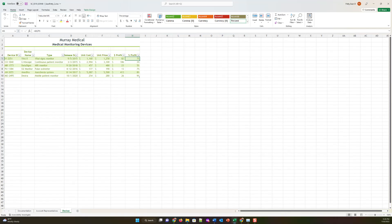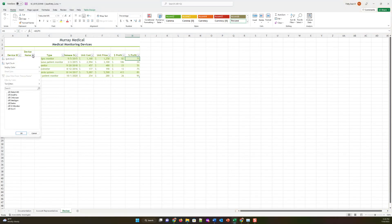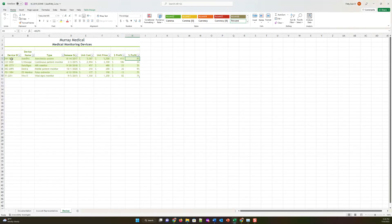Step thirteen: the devices table is currently sorted by release date, but Bao prefers to list it by device name in alphabetical order. Sort the device table in ascending order by device name. Click the device name column dropdown — there's a sort option available. Select 'Sort A to Z' — ascending — and it sorts the table for us.